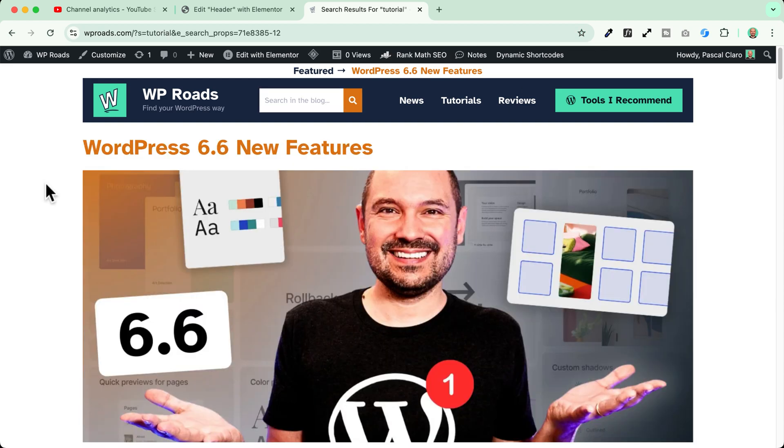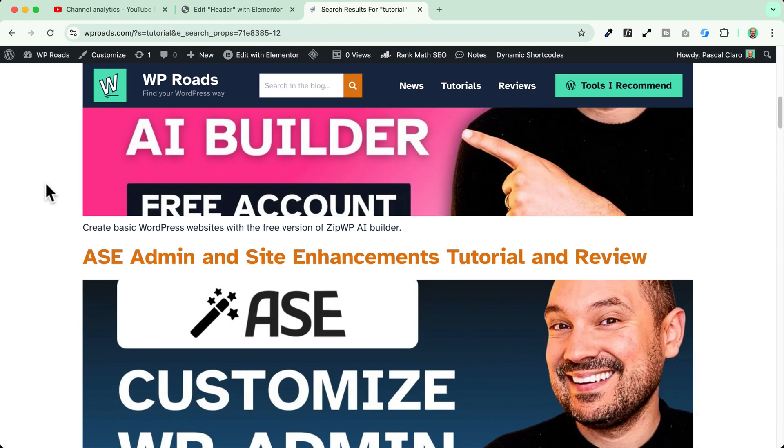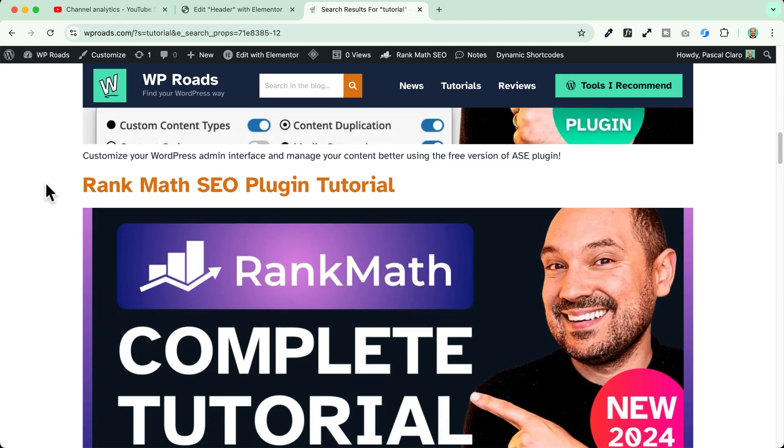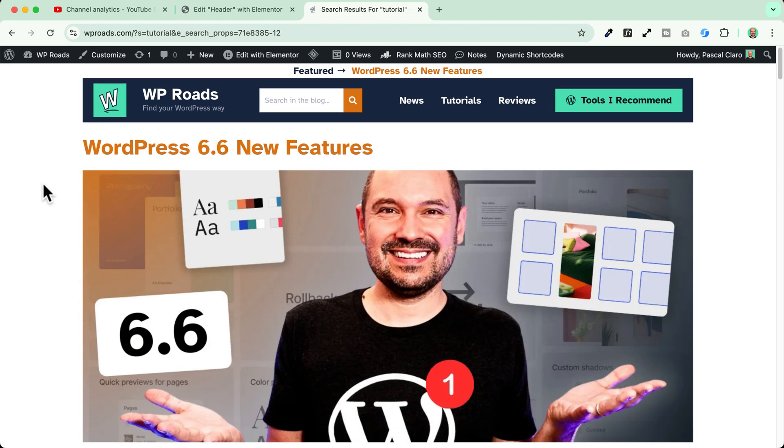Since I have not created a template for my search results page I'll just see the standard search results page. If you want to style this page and customize it perfectly I invite you to follow my full tutorial about how to create a search results page with Elementor. You will find it here in the cards and in the description down below.